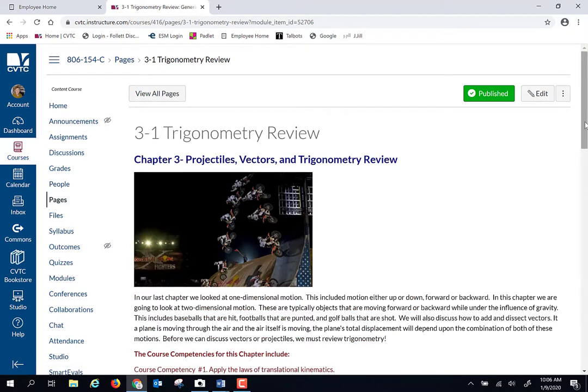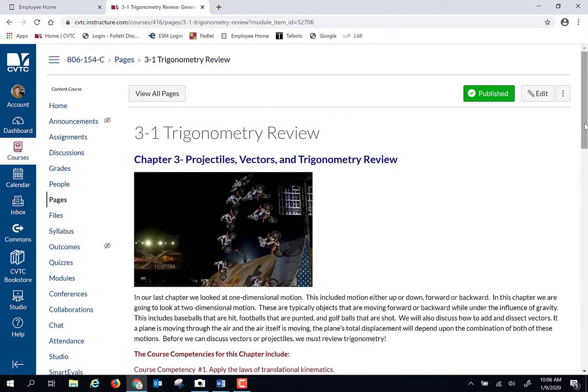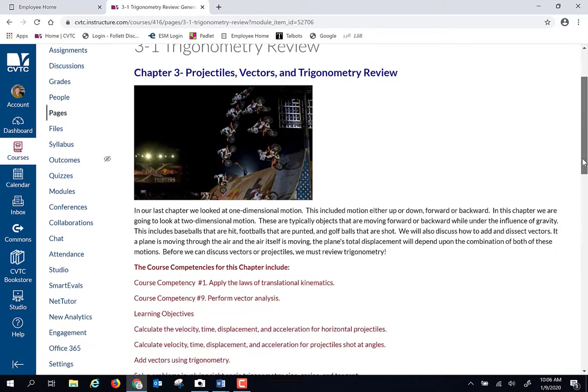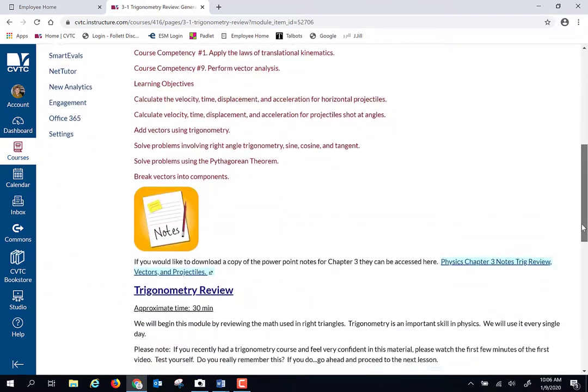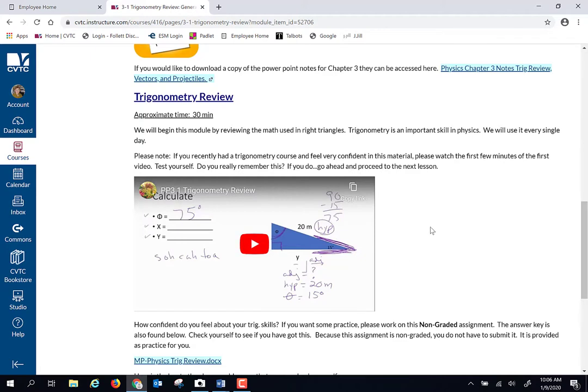If you have had some trig—sine, cosine, tangent—recently, this is going to be old news for you. So again, this is probably the last time all semester that I'm going to say, if you are 100% familiar with this, you are welcome to skip this.